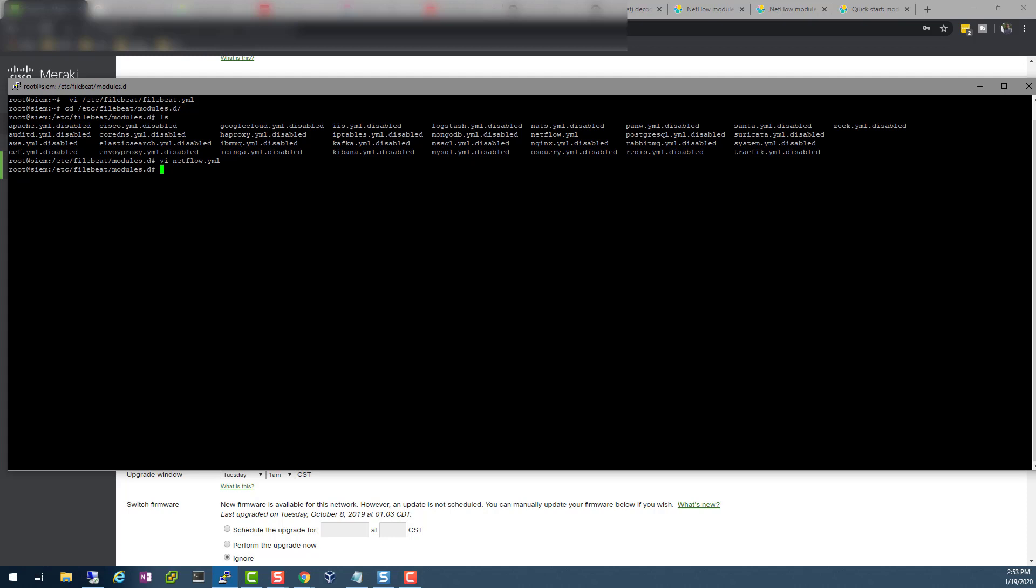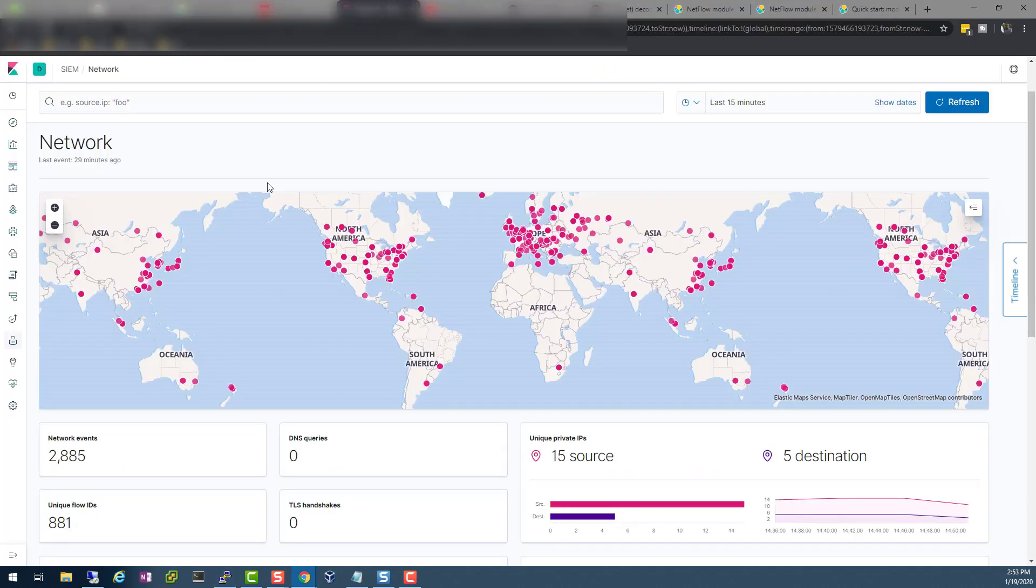That's the safest way. Then you quit. From there, you just restart your Filebeat, so I can do a service Filebeat restart. Then let's give it a minute here. After a minute, if we go back to Kibana.